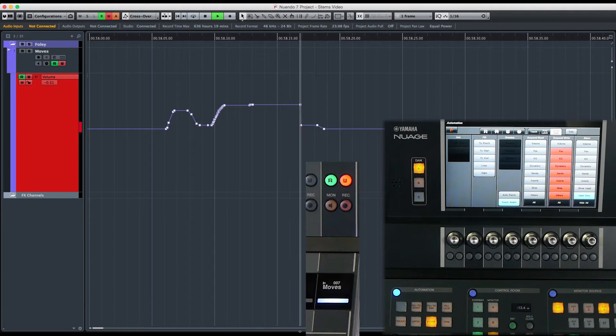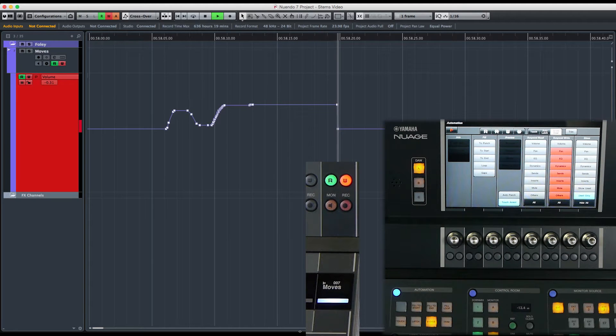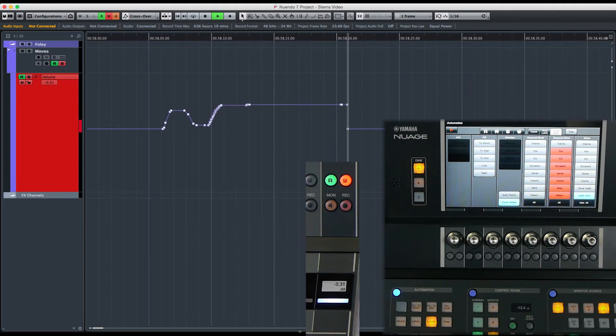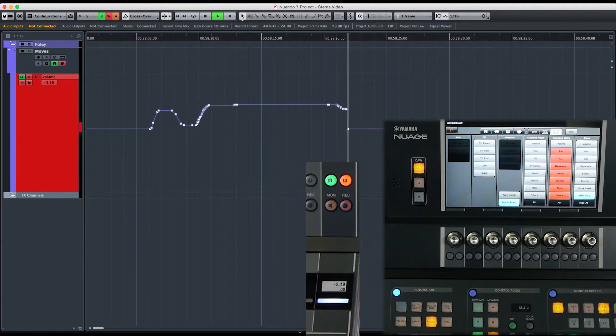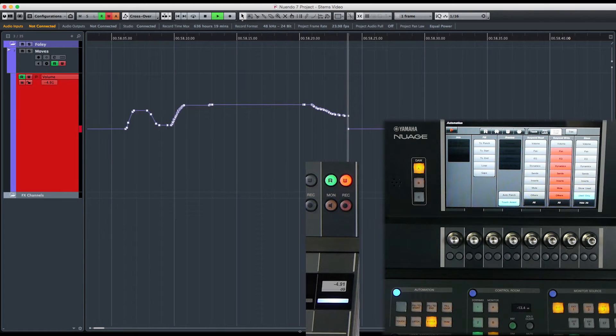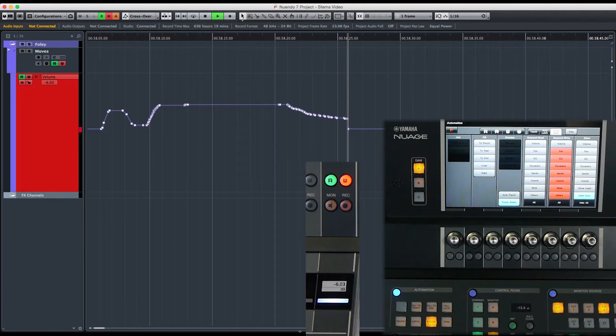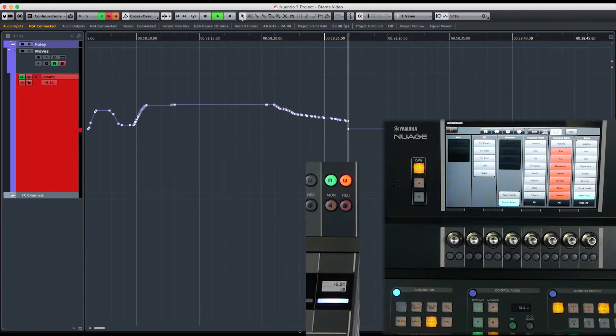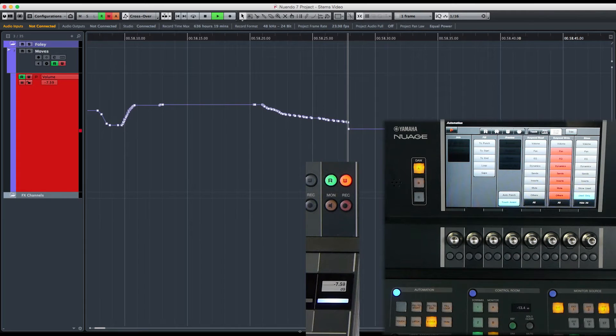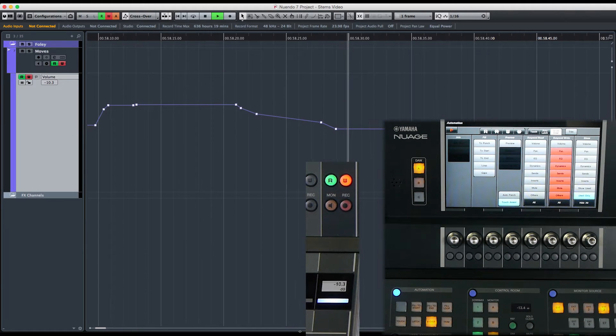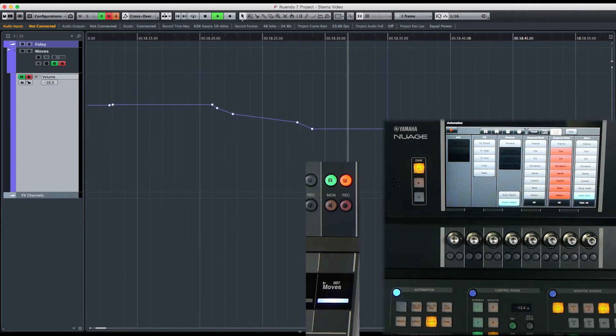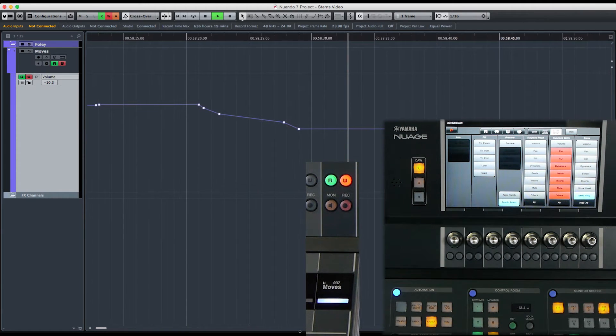...until I grab the fader again. And now I'm going to pull it down, and when my automating fader level crosses the existing automation line, it's going to drop out of record like that.